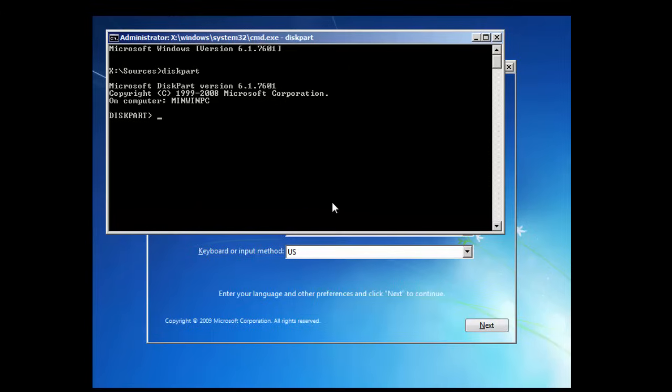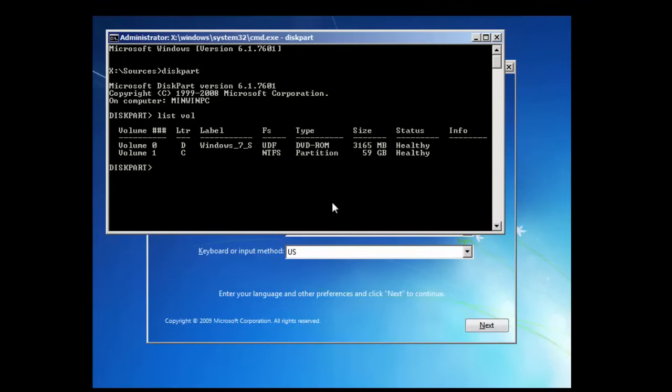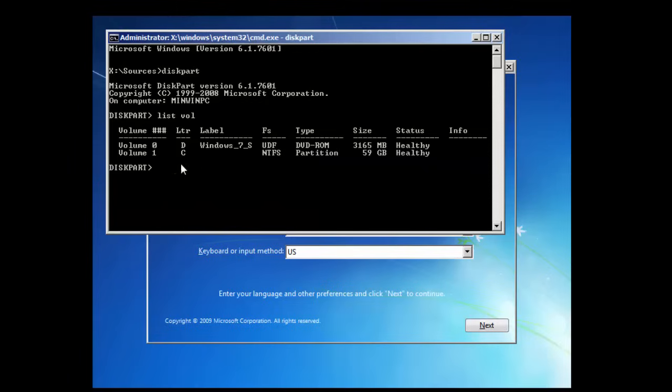Now they're in disk part, we're going to type in list vol, which is for list volume. There we are. And you can see here, we've got two drives. We've got the D drive, which is currently our Windows disk, and then the C drive, which is the hard drive with the account on that we want to access. Let's exit out of disk part.